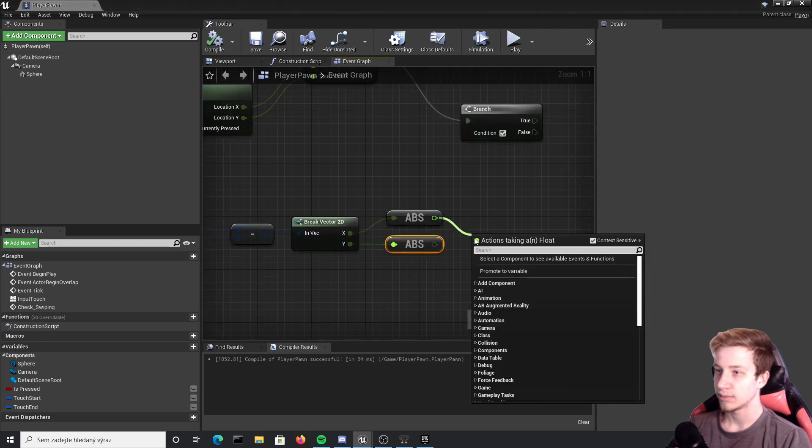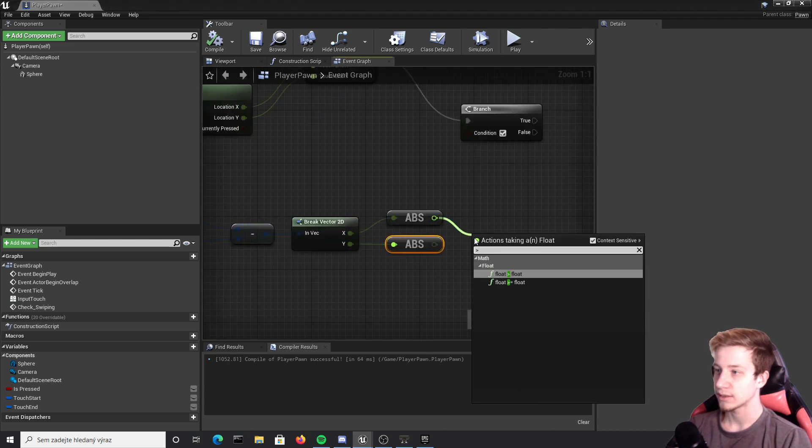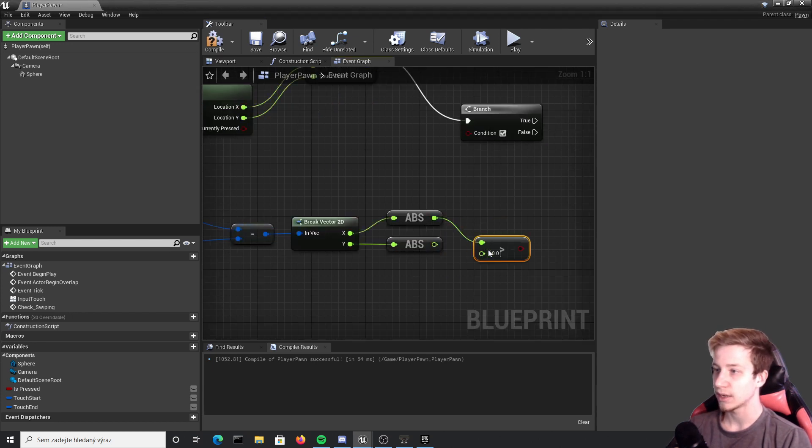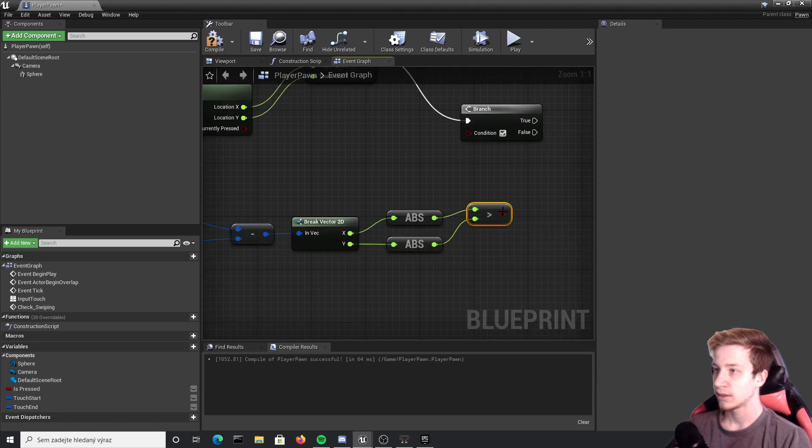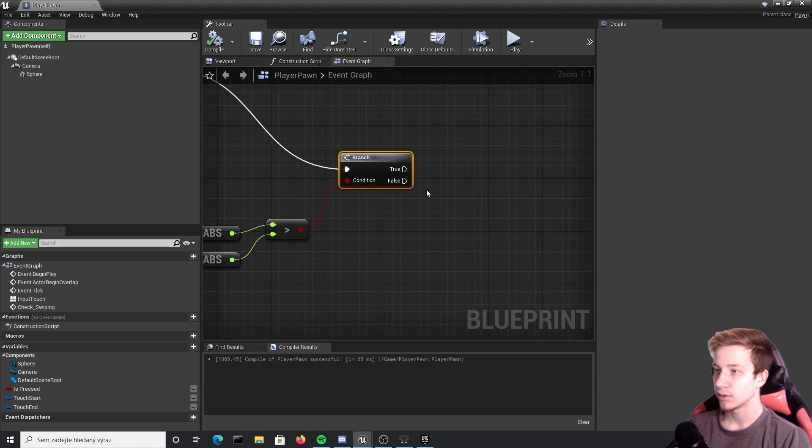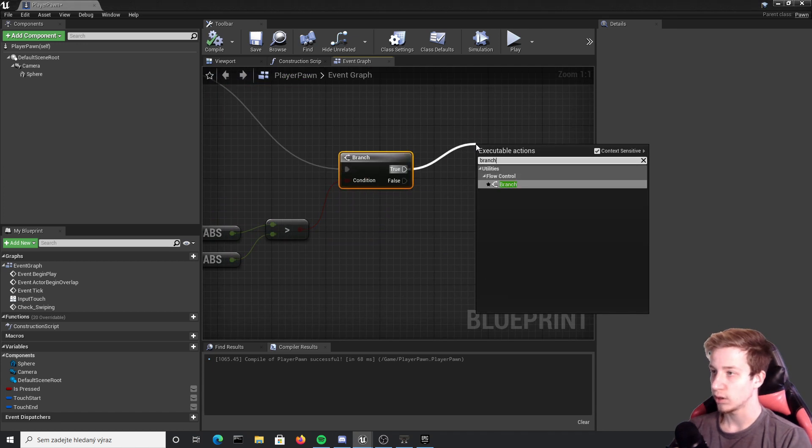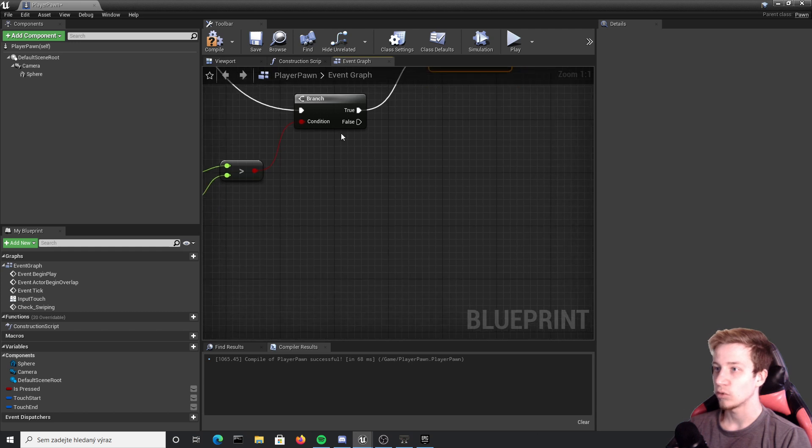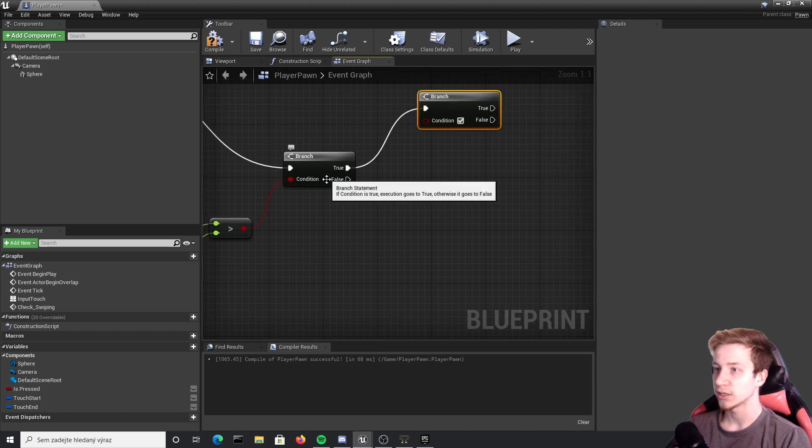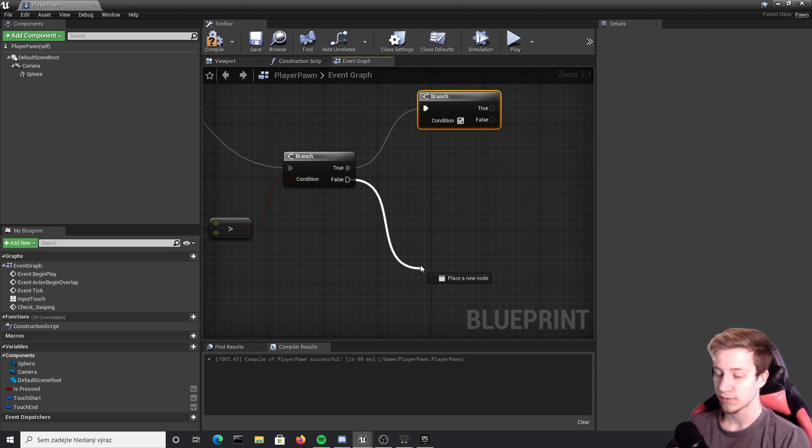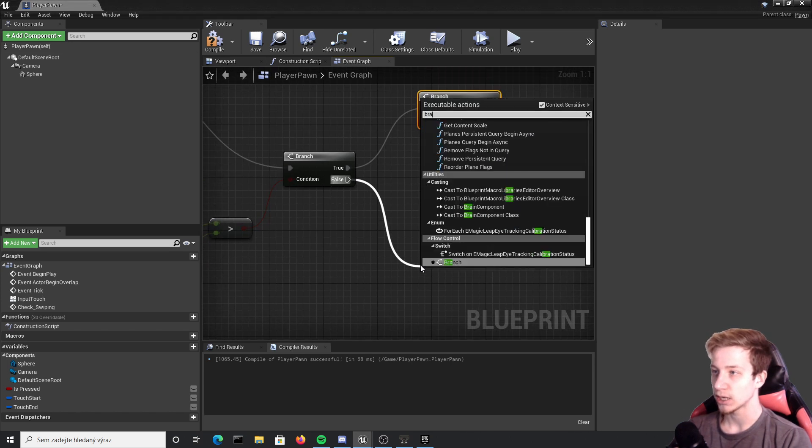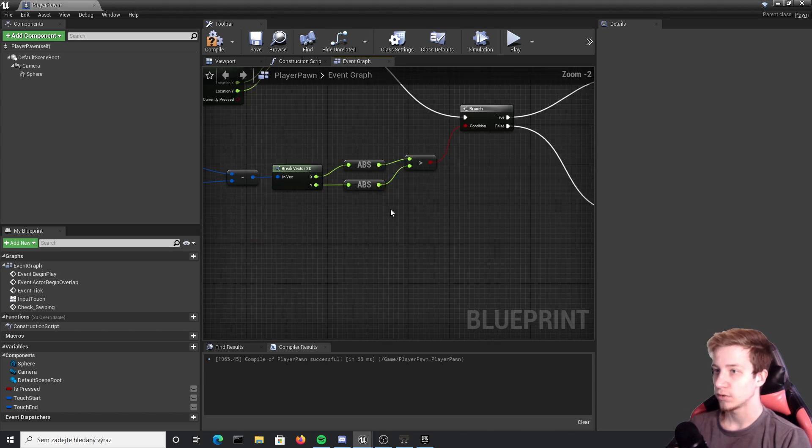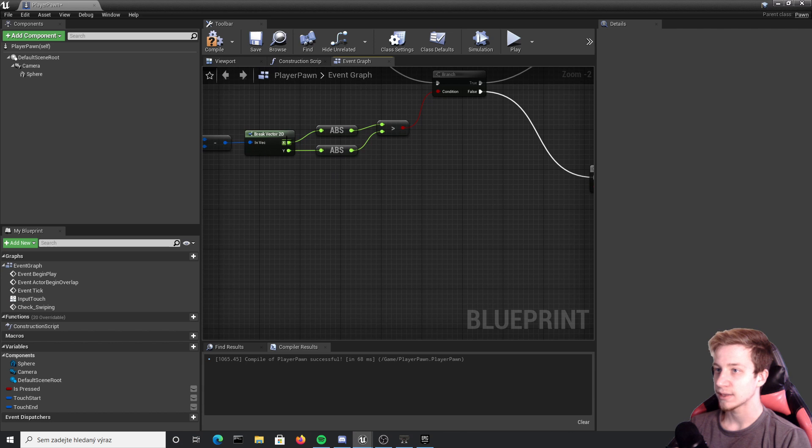Then make sure that x is bigger than y and use that as condition. From this branch we will run two other branches to determine which direction that swipe actually went.